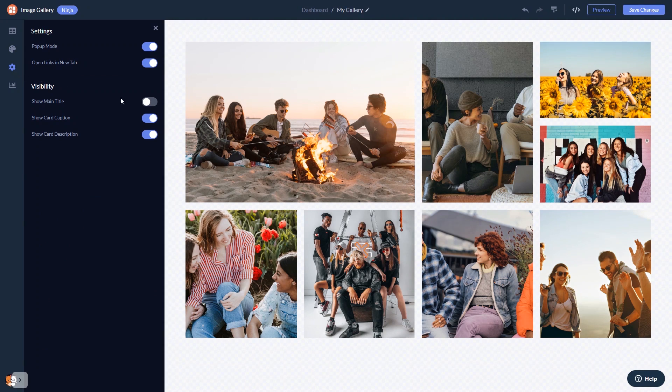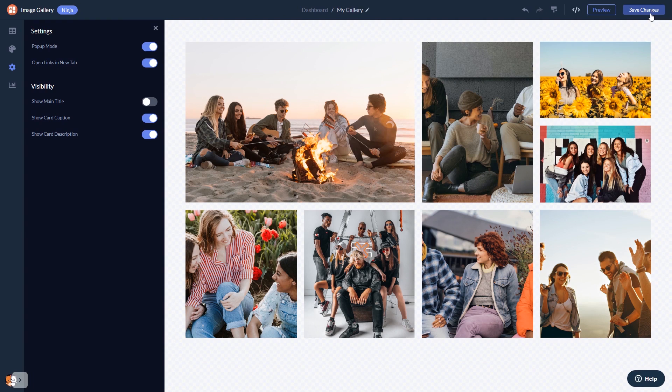When you're done, click the Save Changes button to save your work. If you don't have an account on Common Ninja yet, you'll have to register first.